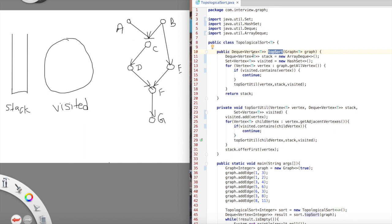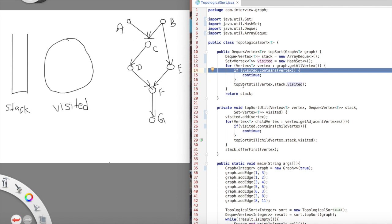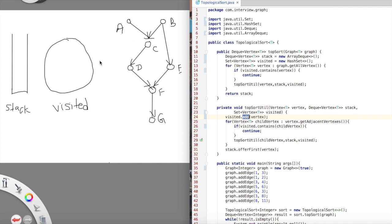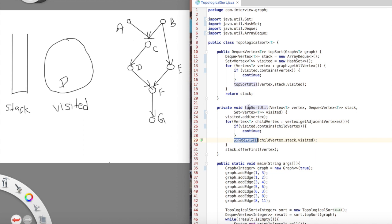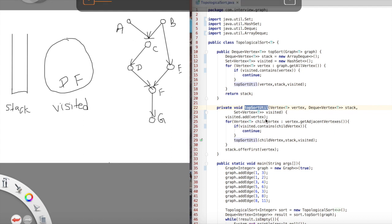The main function is top_sort. We initialize a stack and a set, then iterate through the vertices of the graph. If a vertex like d is not in the visited set, we call top_sort_util. Inside top_sort_util, the first thing we do is add d to visited, then explore d's neighbors. D has one neighbor f, and f is not visited, so we call top_sort_util recursively with f. We add f to visited and explore f's neighbors.